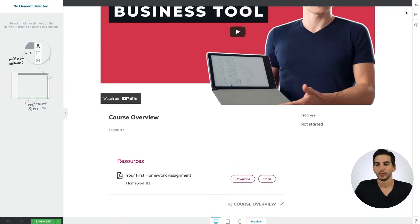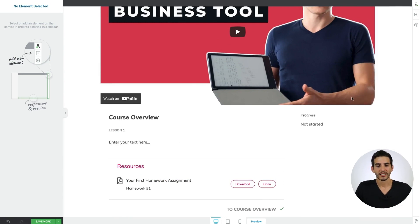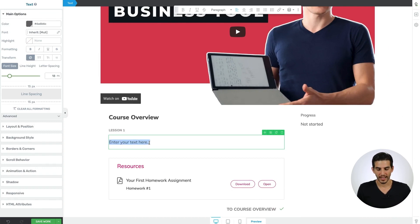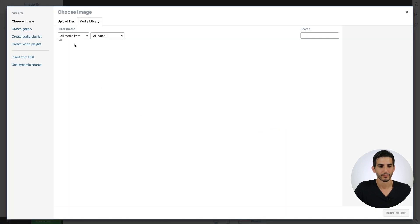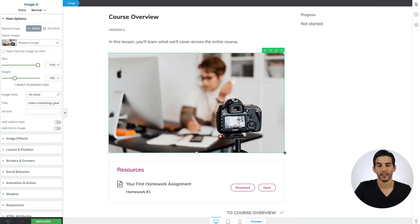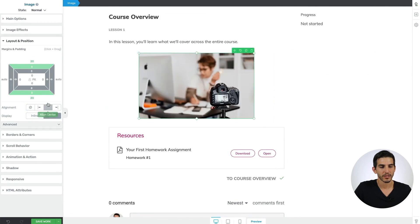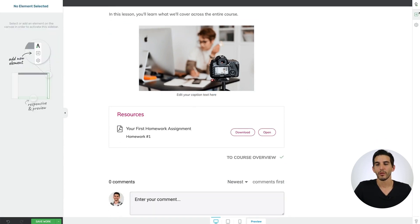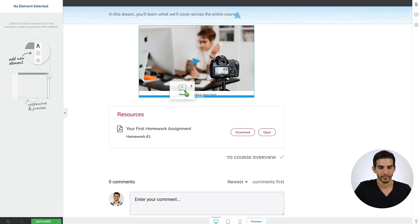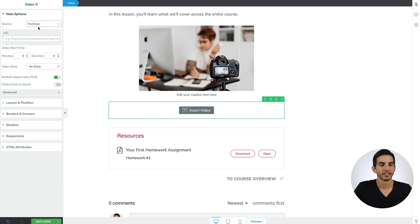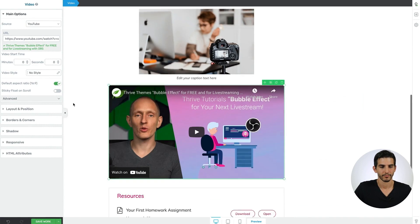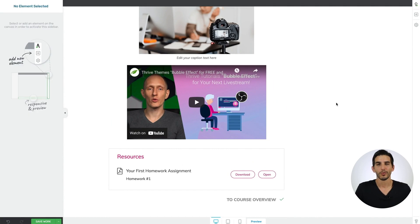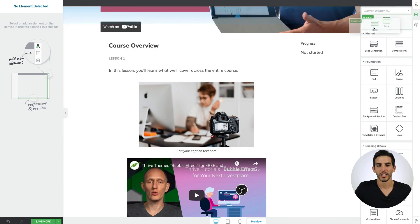If you want to start adding content to the lesson, open the elements tray and you can drop things like text elements to reiterate what the lesson is about. You can add things like images. And because we're using the Thrive Visual Editor, we can resize and style those images as we need. We can even add supplemental video content if we have it for that lesson — drop a video element onto the content area, select your video hosting platform, and then insert the URL. Again, you can resize this video as you need.